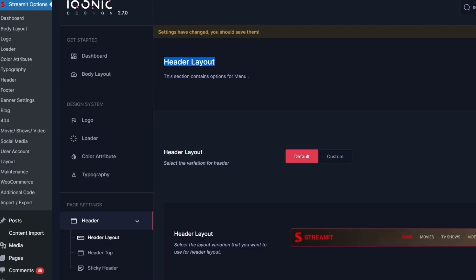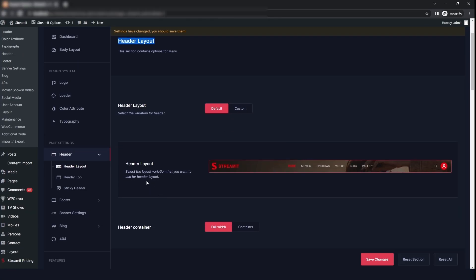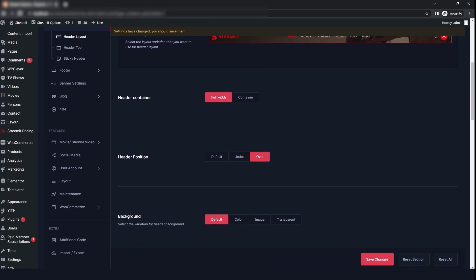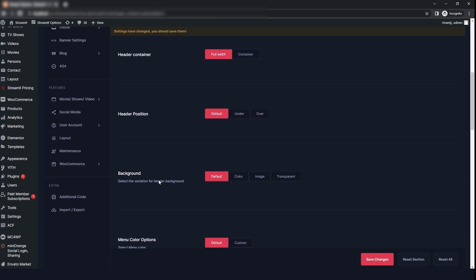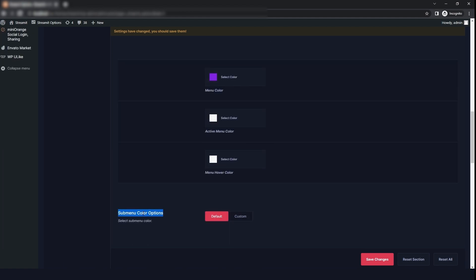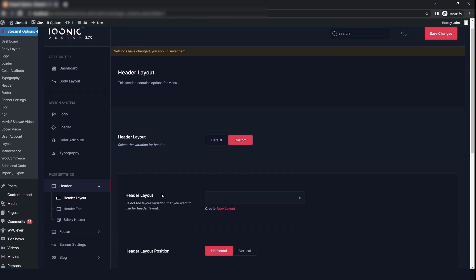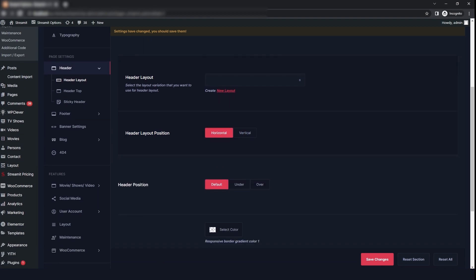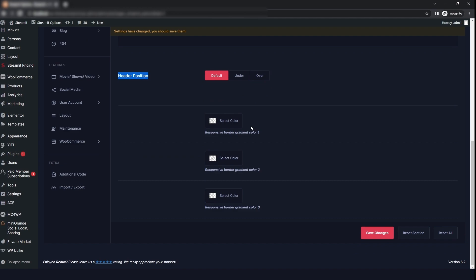Then we will go to the header option. The first option is the header layout — if you want the default layout, just select that. Then we have the header container, where you can choose full width or container, and the header position which you can change to default or anything you want. You can also set the background to default, browse an image, or keep it transparent. You can change the menu color and submenu color options. I will select custom and choose our custom header layout and position, then click on save changes.